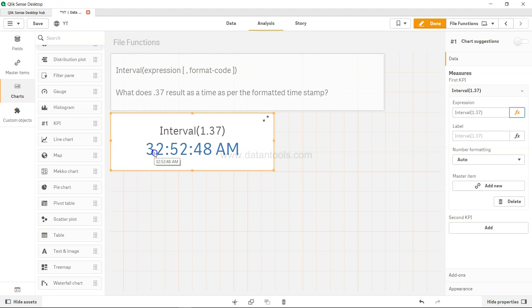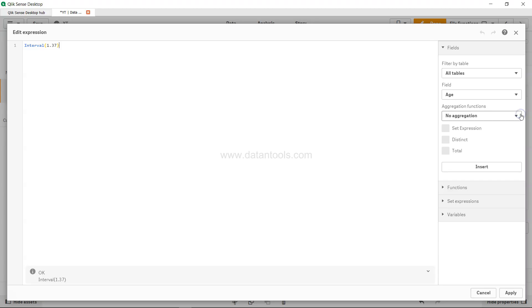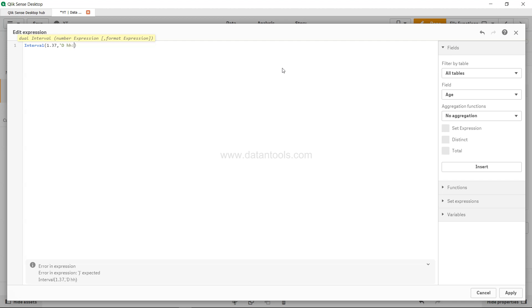In that case, you can mention a different formatting, which is different from the default. So what you can do is mention the formatting something like 'D'—which indicates day, whether it's day 1, day 2, day 3, whatever day it is—and then hour and minute.